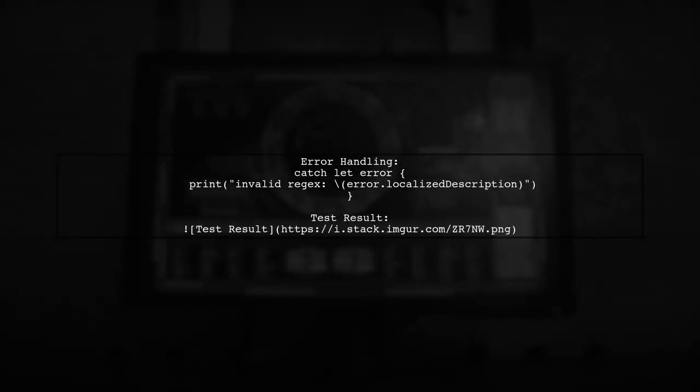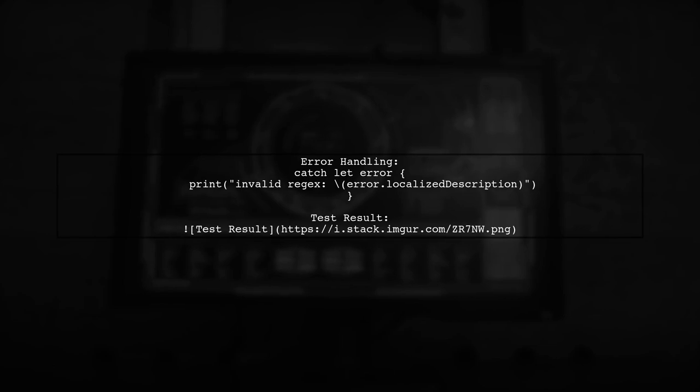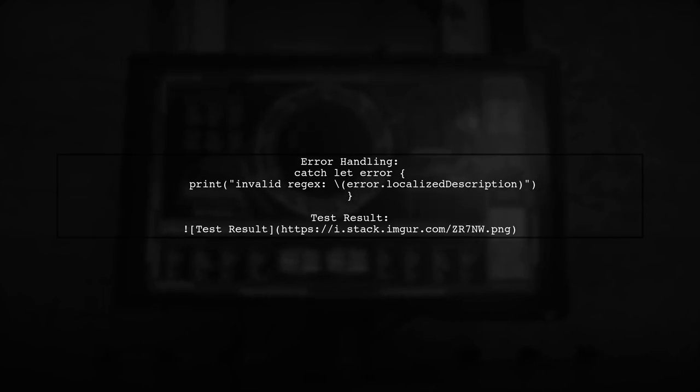If the regex is invalid, the function will print an error message. You can also see the test results for verification.